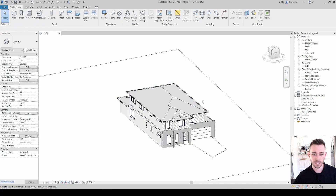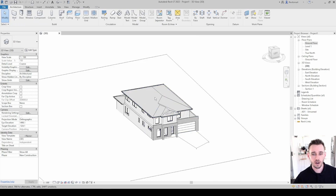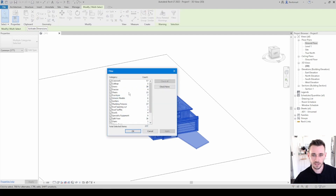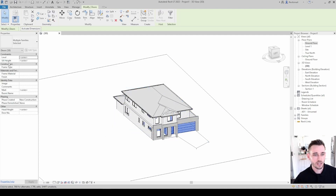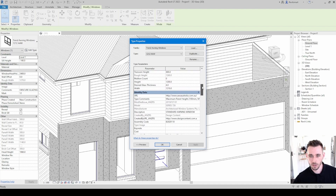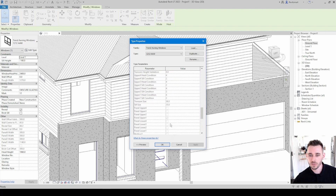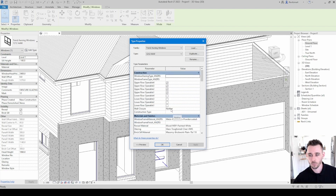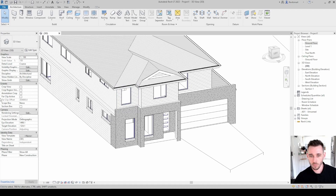I'll quickly make a door schedule to explain it further. If I grabbed everything, it would tell me there are 38 doors. If we select the doors, you can see there are a few shared parameters — image, comment, mark, room name, door number, etc. There are also type parameters under 'Edit Type'. You can grab any of these parameters with the schedule and use them to organize or display information.